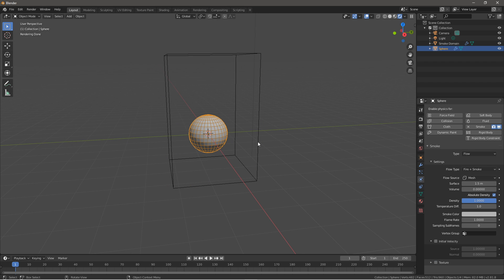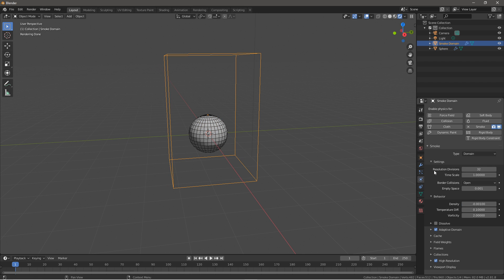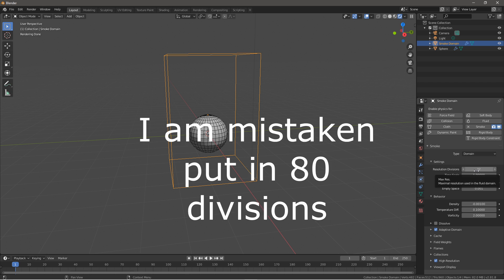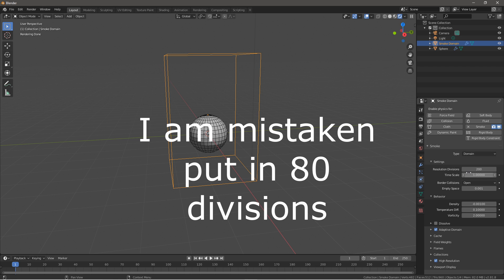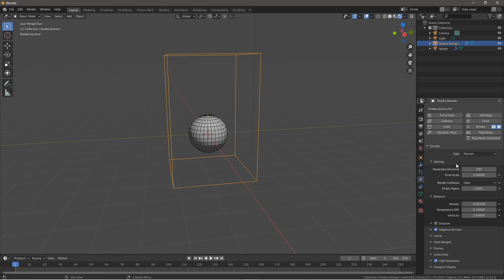Next what you want to do is click on domain, go to resolution divisions, make it something like 200. For my computer, it's more powerful than a standard computer, so I put this a little higher than usual. But if your computer CPU is quite slow, I would recommend putting this at a value of 150 or whatever works for you.